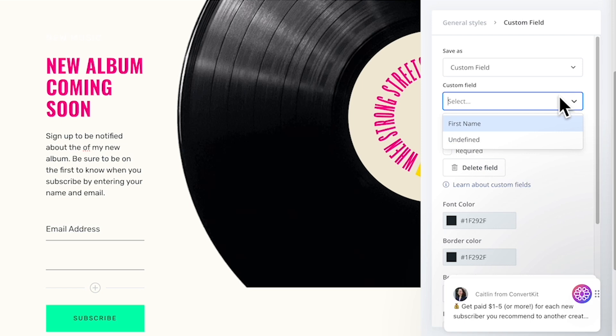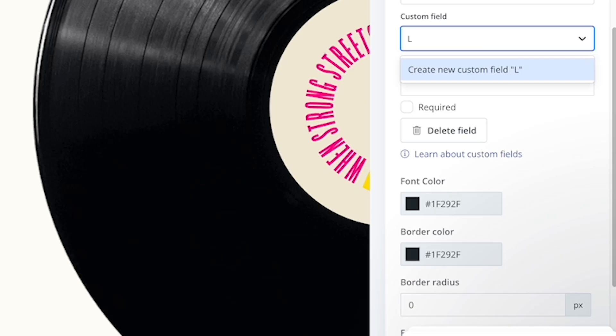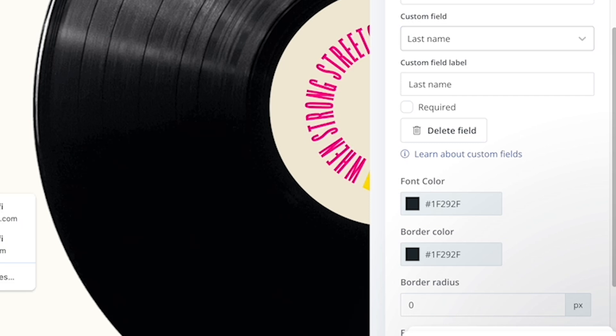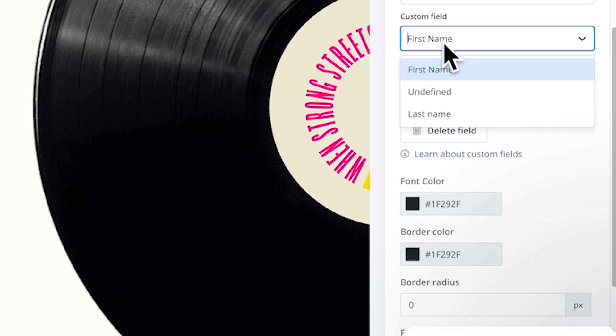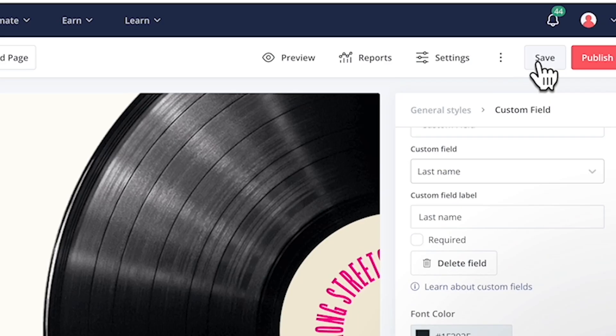And not forgetting, you can include new fields such as the first name and also the last name of the subscriber. Don't forget to make it required as part of the lead mechanism. And of course, once done, you should save it and publish.